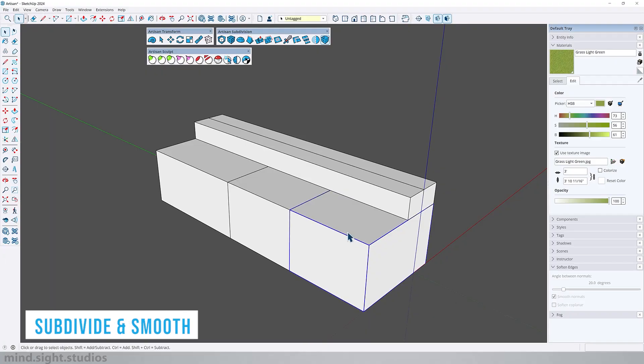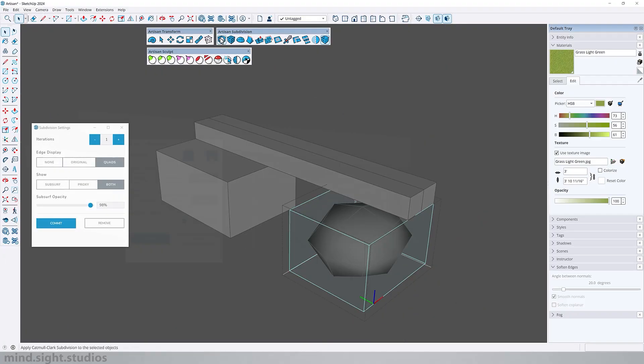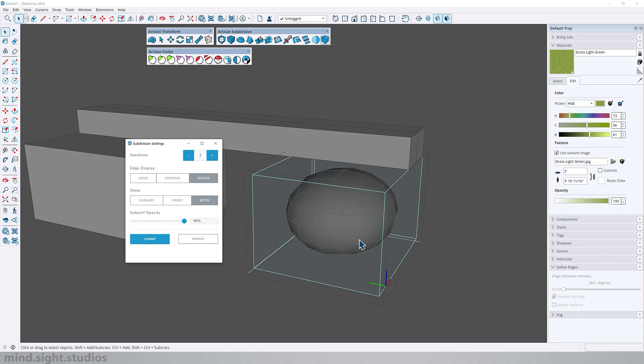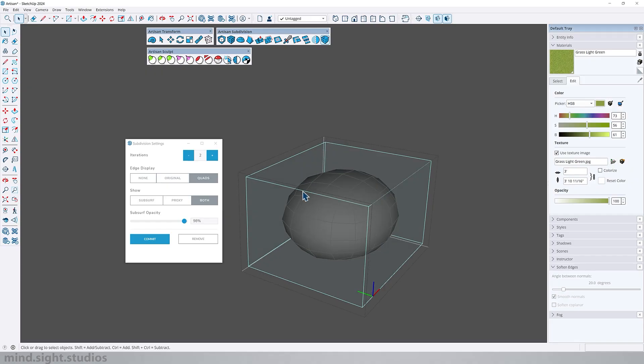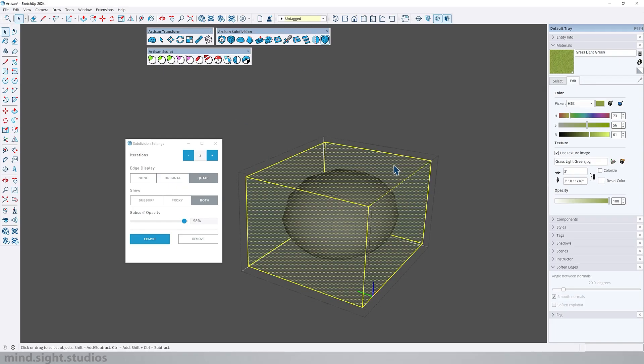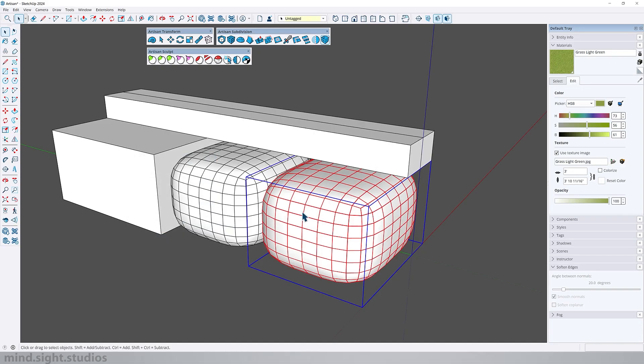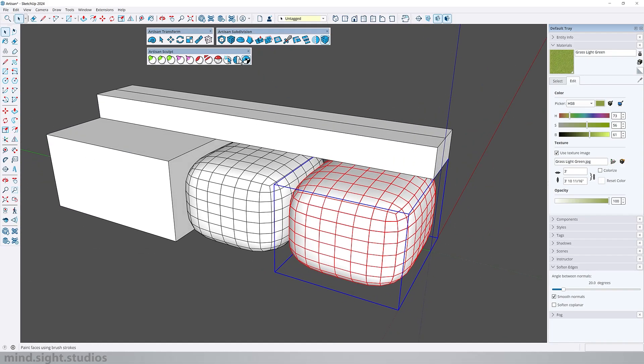So first I'm going to select my shape and activate subdivide and smooth. First thing I'm going to do is change the variation from one to two, this is going to increase the subdivision along the shape. So my goal is to create somewhat of a round cushion with this shape. So let's select the entire shape, activate subdivide, and as you can see with the increased subdivision we have a smoother and better looking shape.